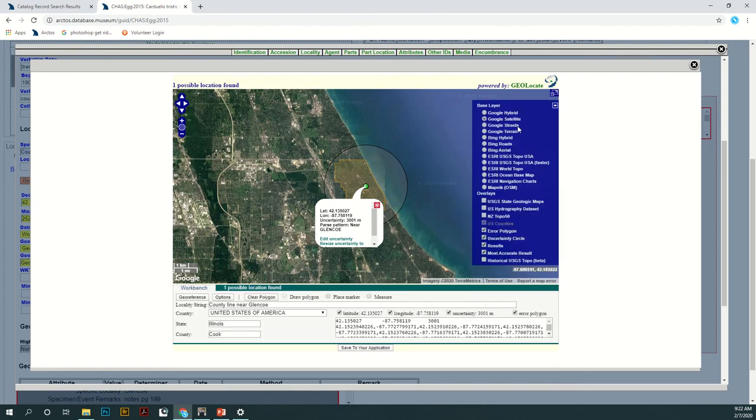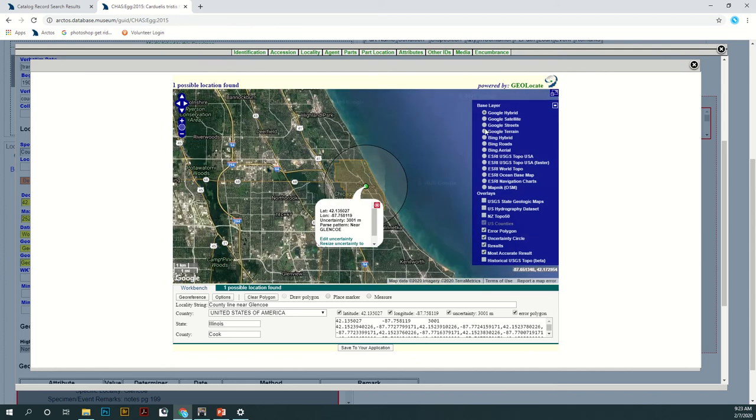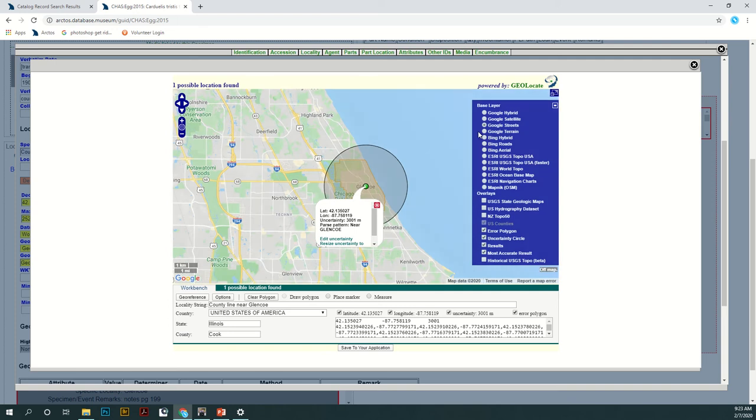And you can also change the base layer of your map if you want to see the satellite or you can just see the streets. You can do a hybrid, whatever you prefer depending on what you're looking for.